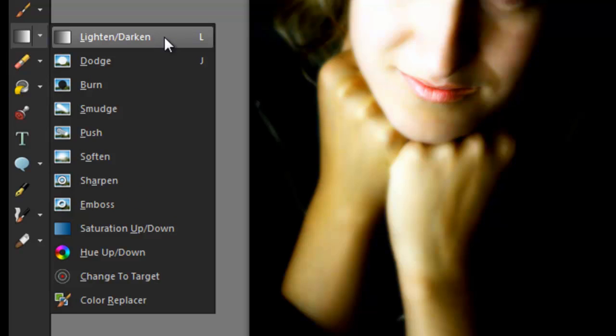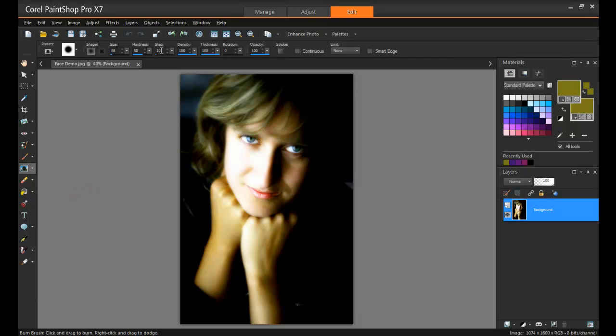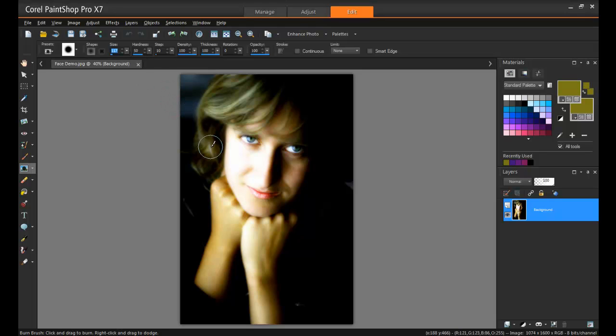The difference between using a brush for an effect, rather than selecting one from the menu, is that a brush allows you to apply that effect just to the area you move the cursor over. Let me show you what I mean.